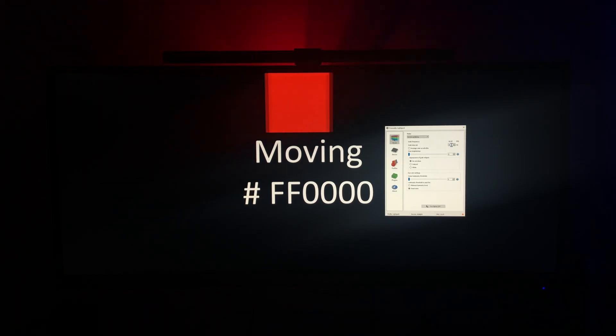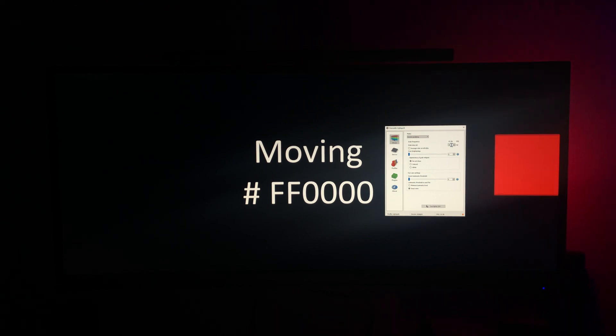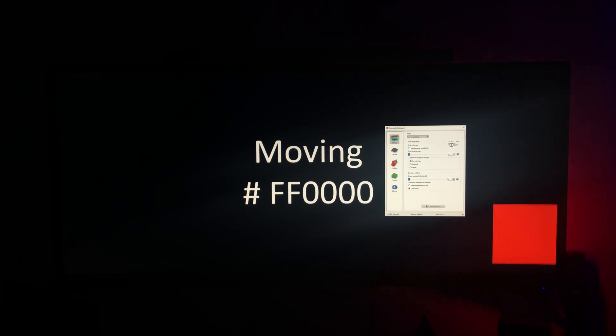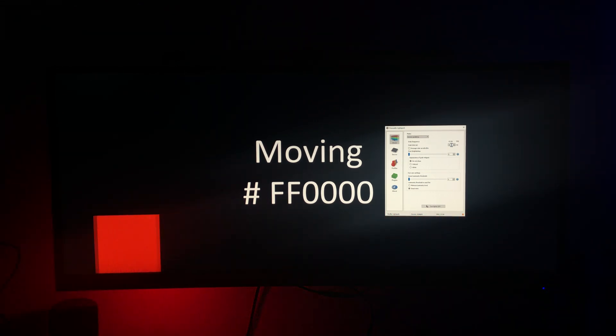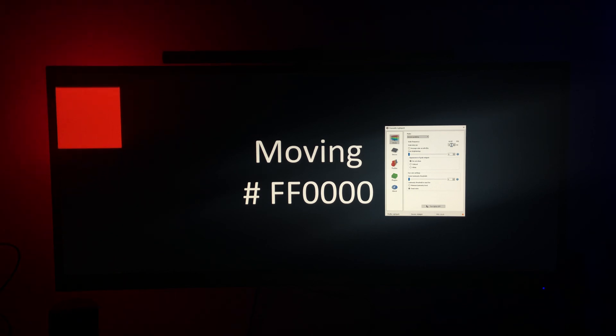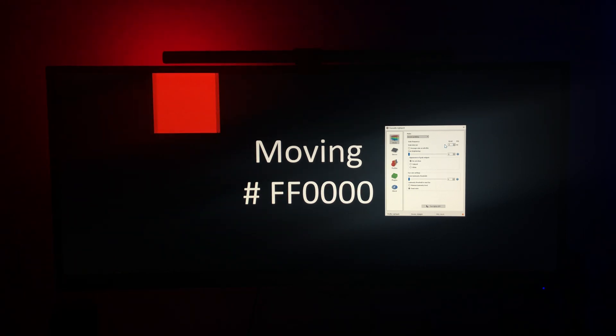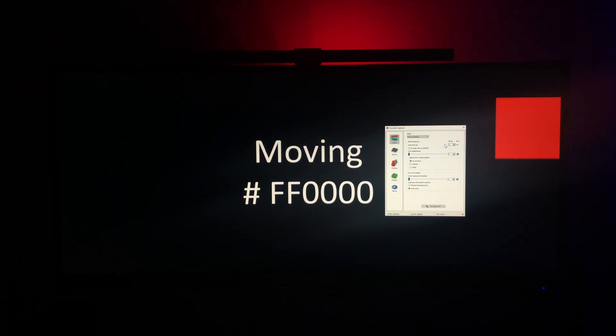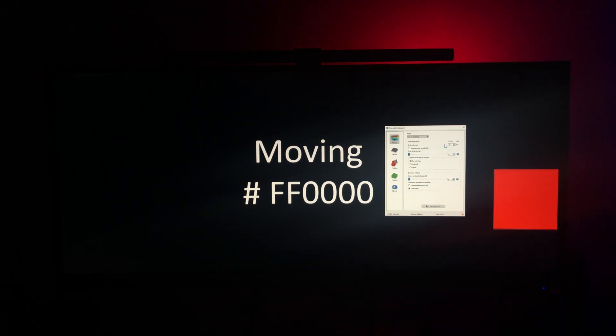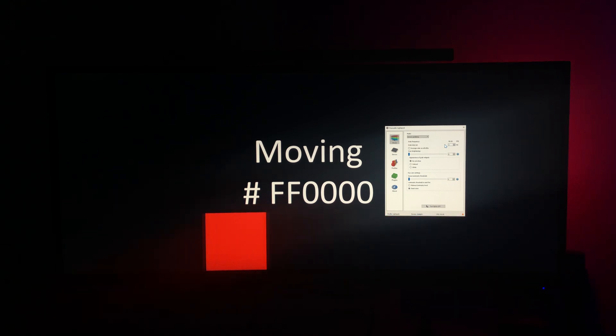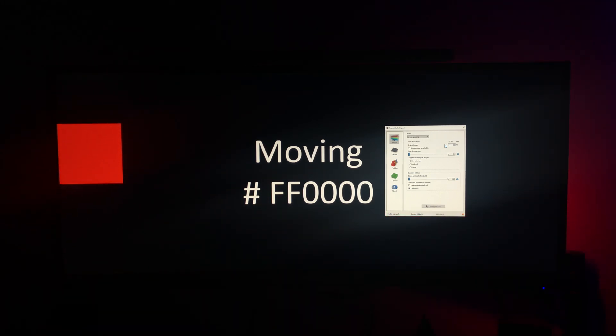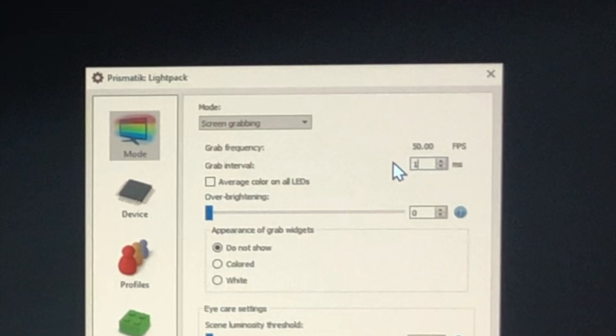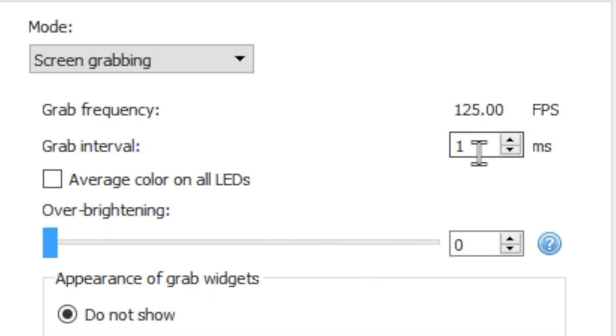To get an appreciation for how grab interval impacts performance, this first square is moving at a grab interval of 50, whereas the second square is moving at a grab interval of 1. There's significant lag in the grab interval of 1. While the decreased grab interval does increase frames per second, it results in lower performance of our lights.